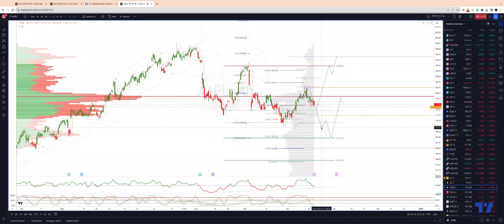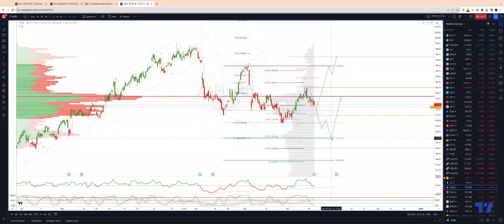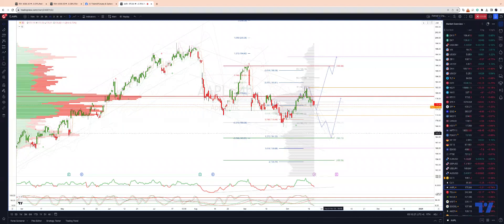then we look for a downside extension to test the prior swing low into 167, and ultimately then into our equality objective at 163 — from the corrected swing high here at 189. Certainly from there, watching for bullish reversal patterns to engage on the long side.